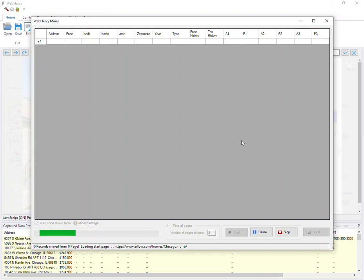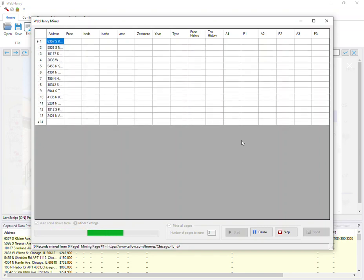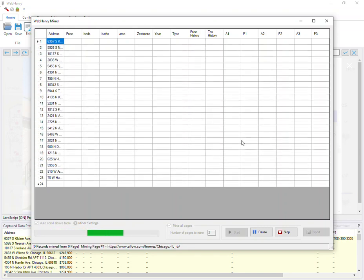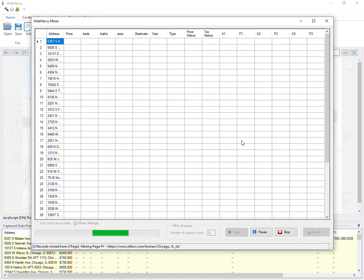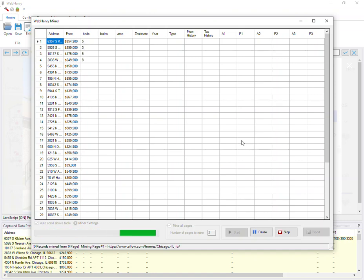It will pull all the data which we configured, go to the next page, and repeat the process. You can see that data has started to come up in the data table in the miner window. WebHarvy will now be following each property link to load its details page and get additional data.